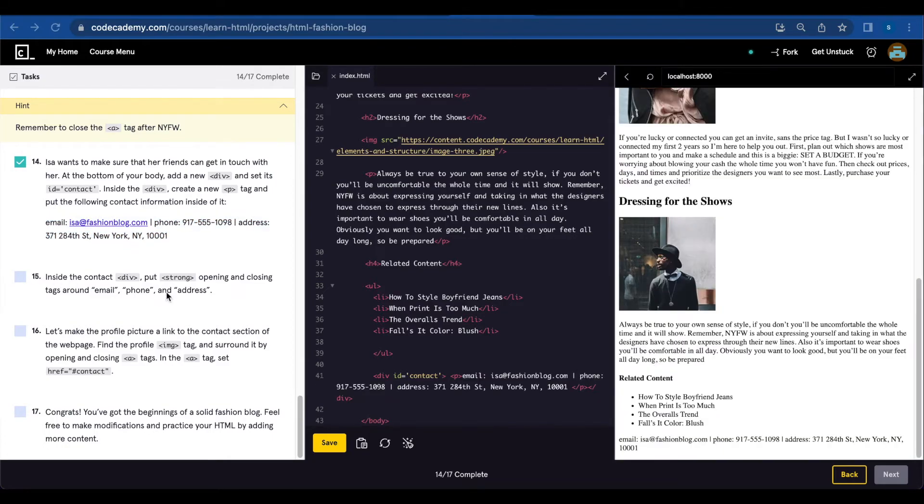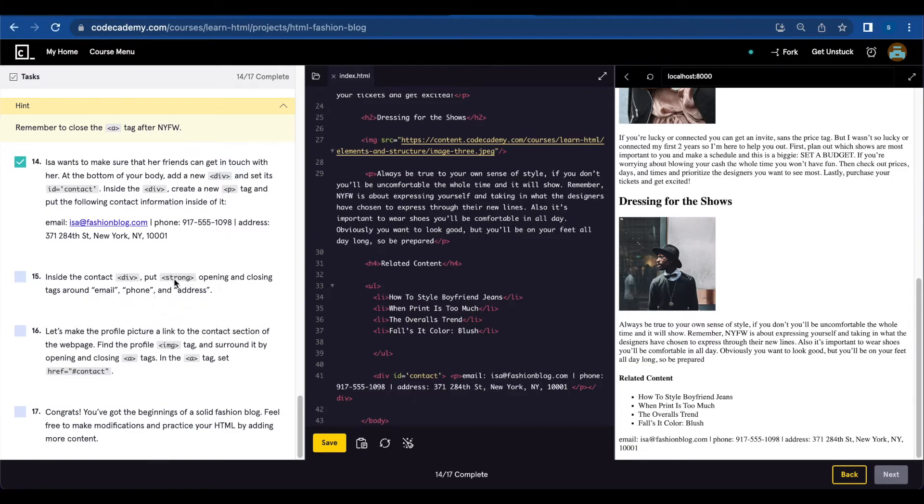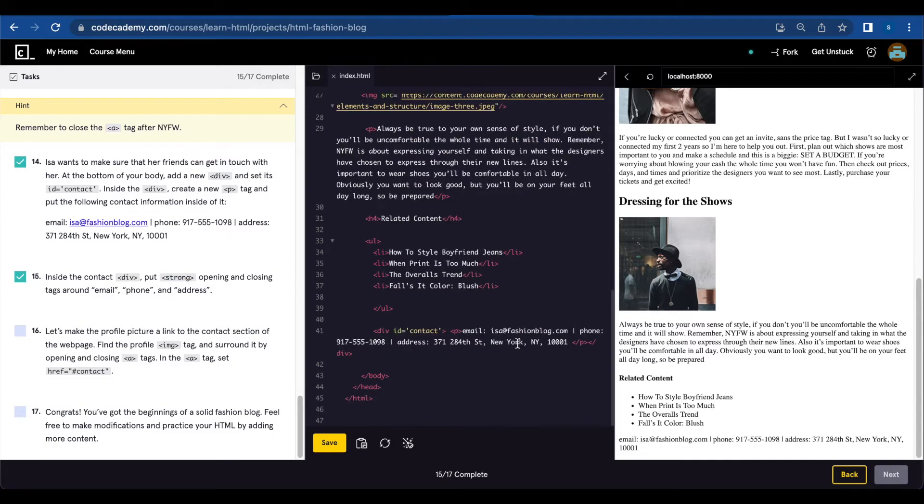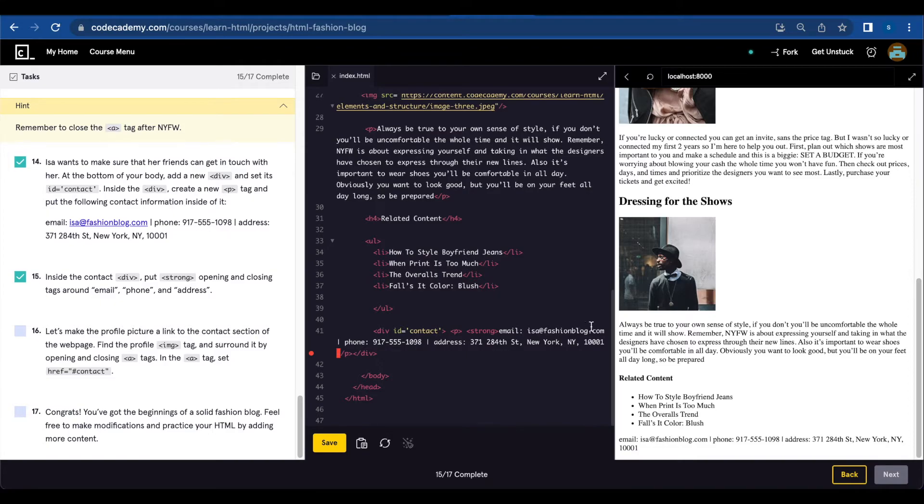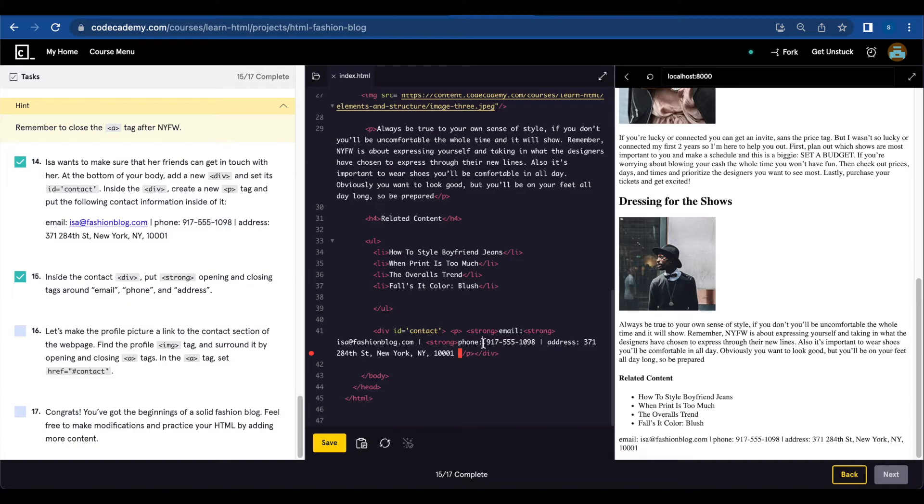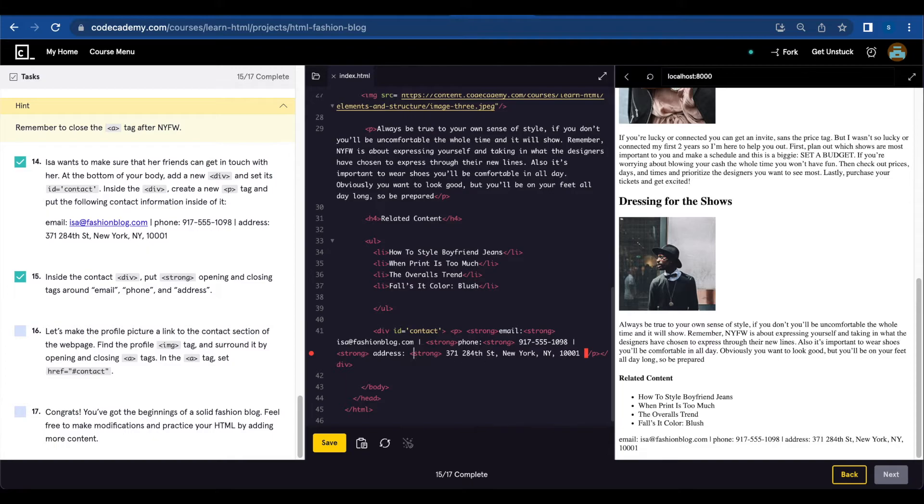Inside the contact div, put strong opening and closing tags around email, phone, and address. So we're going to do this around email, phone, and address. I'm just going to close each tag.